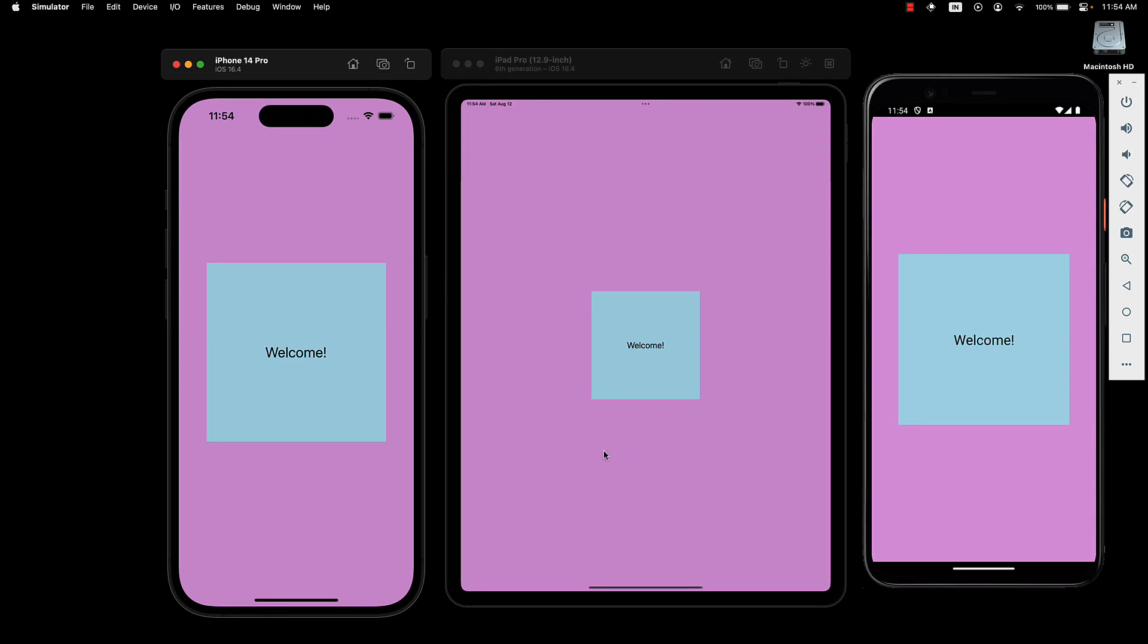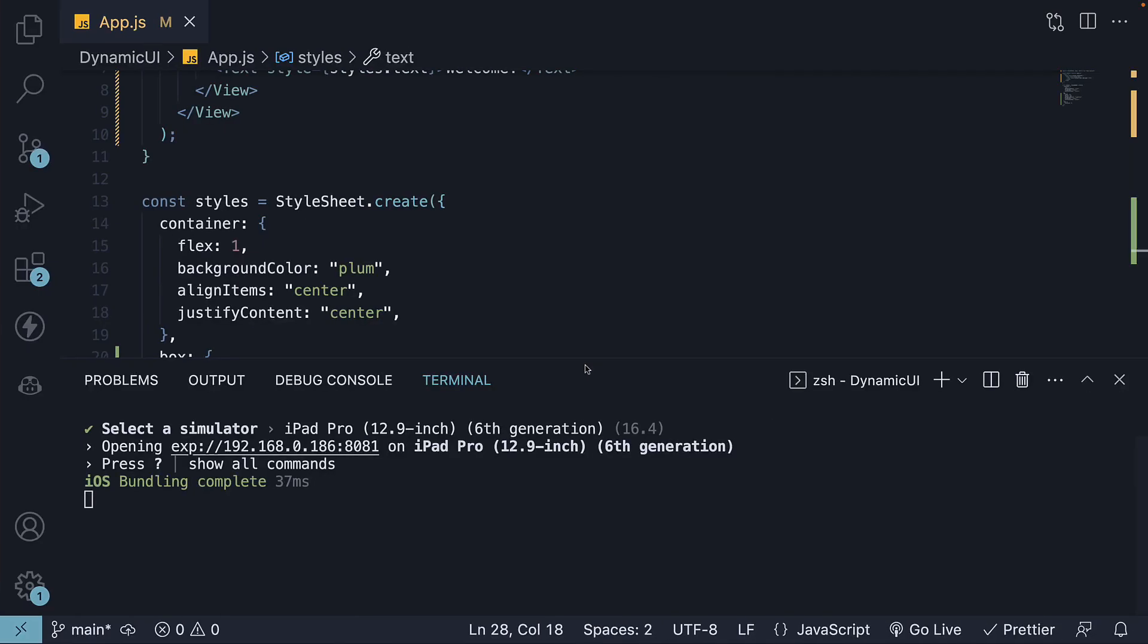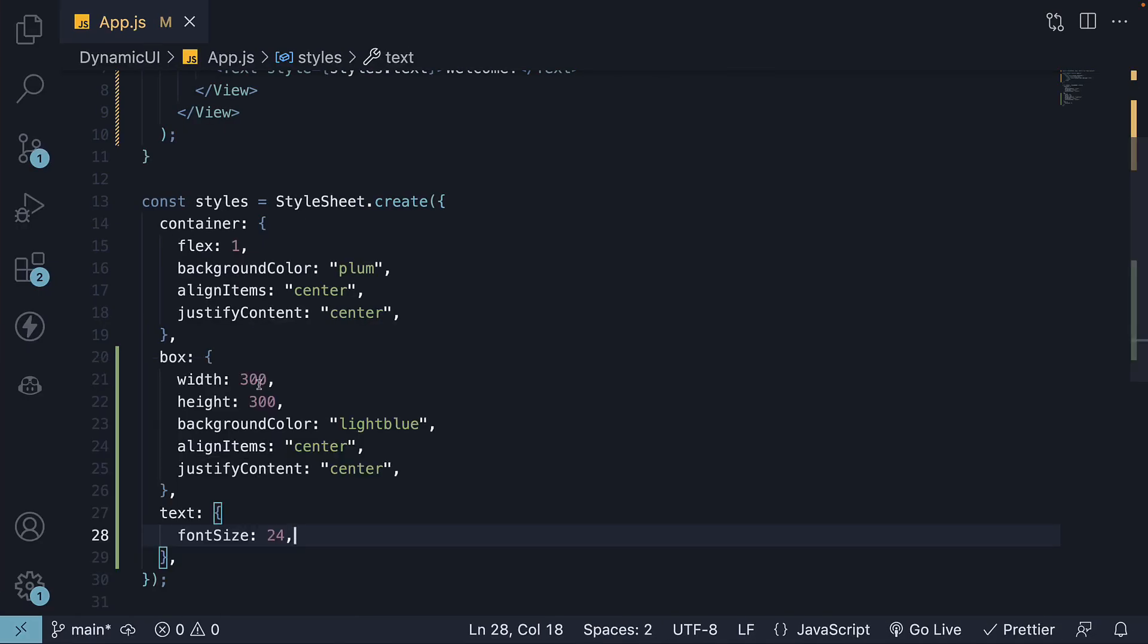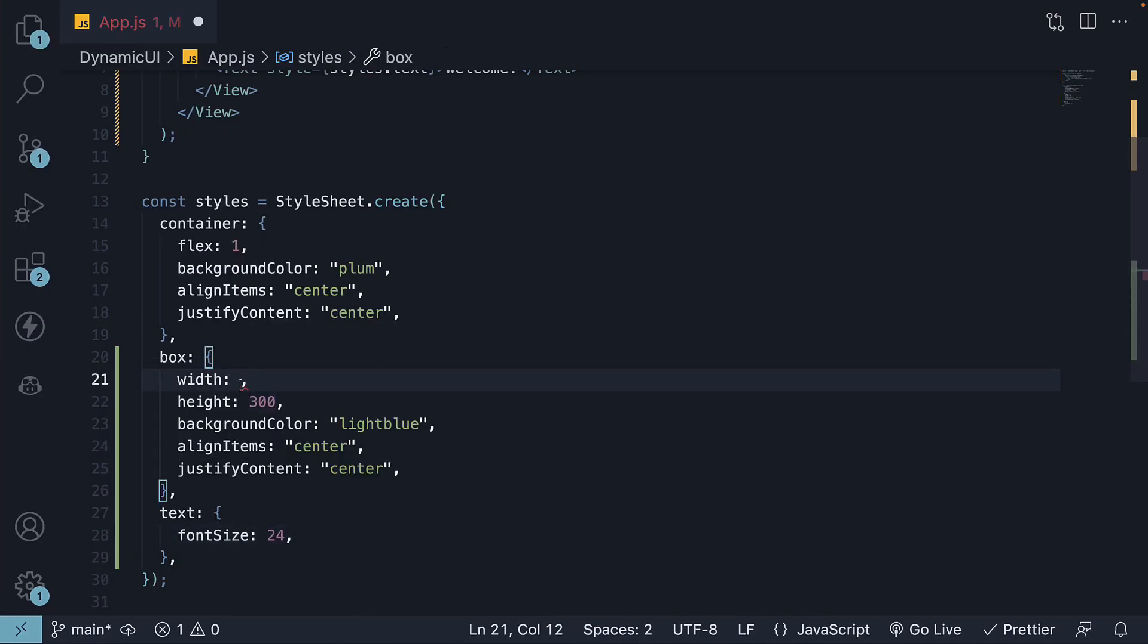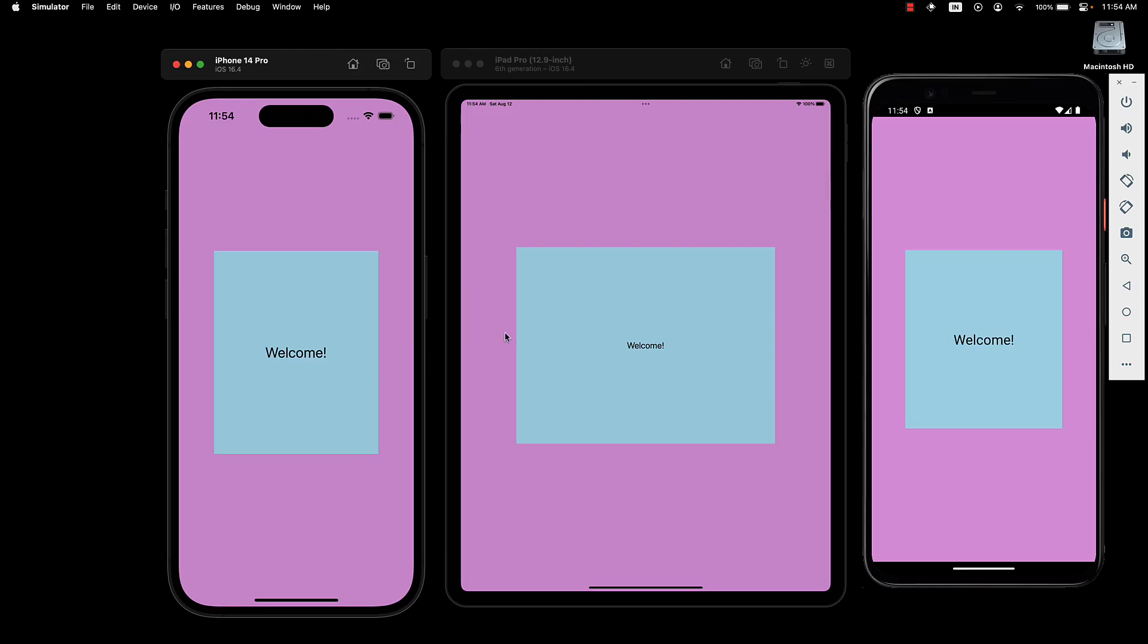However, it's clear that the app doesn't look the best on iPad. The box is really small, and the font is not easily readable. One potential solution to the box dimensions issue is to use percentages for width and height. Let's set width to 70% and height to 40%. While this is an improvement, it still doesn't feel right. The problem is that the two devices have similar height but significantly different width. Using percentage-based width and height is not sufficient.